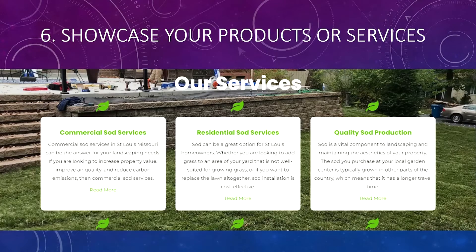Number six: showcase your products or services. Have a section on your homepage where you showcase some of your best services or products with a heading, a small amount of text, and a link for more information. You should have a separate page for each service. Outline your top services — three, six, or eight — with a heading, some text, and a 'Read More' link that goes to a page explaining each service. You can do the same with products, including some — not all — on your homepage with links to the products themselves.